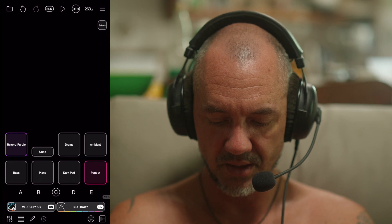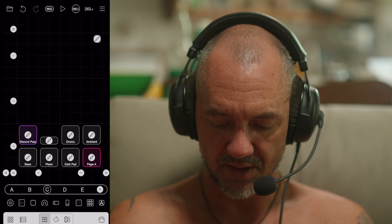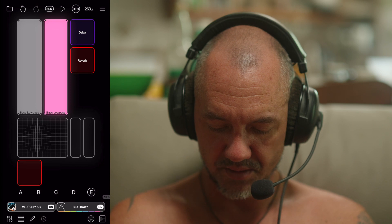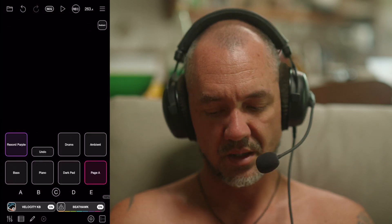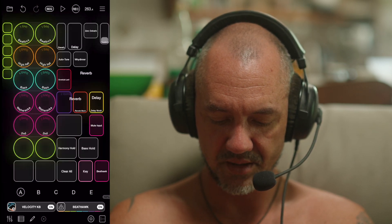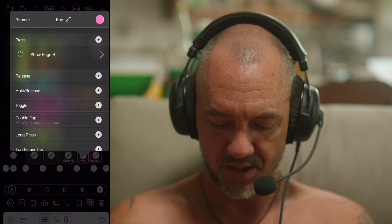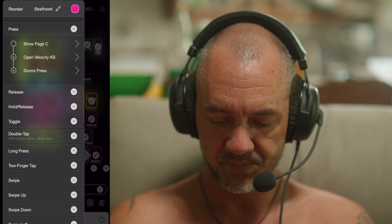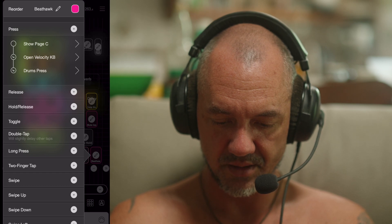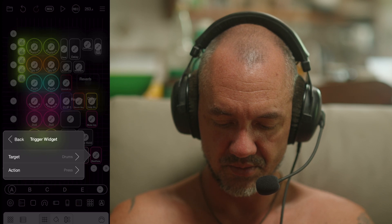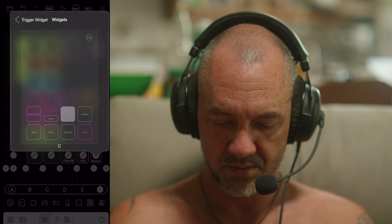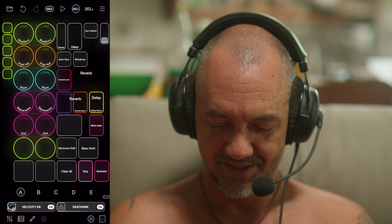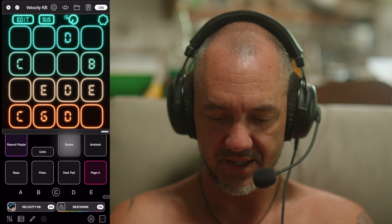While I'm on that, let's look at Page C. You can add new pages by going to Edit and then that little plus button - that'll add a new page, and then you can hold it down and delete it. When I hit the key button it shows Page B - really handy. I've got Beat Hawk set to show Page C, and it also opens velocity keyboard and drums. When I press Page A it closes that as well.